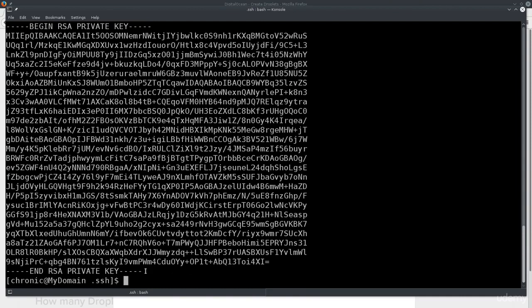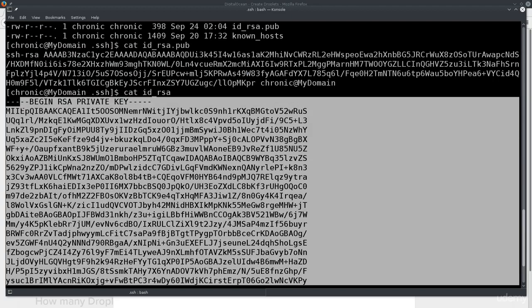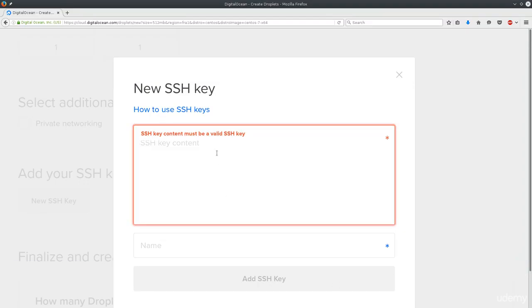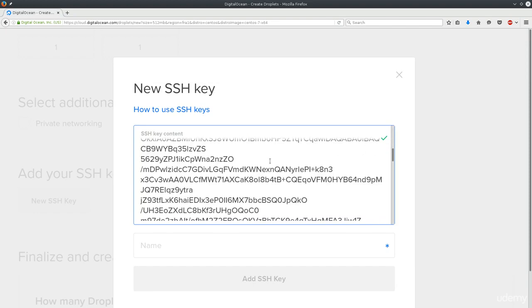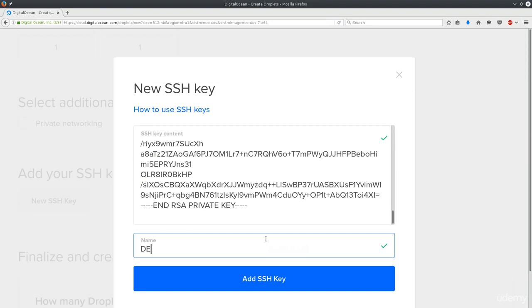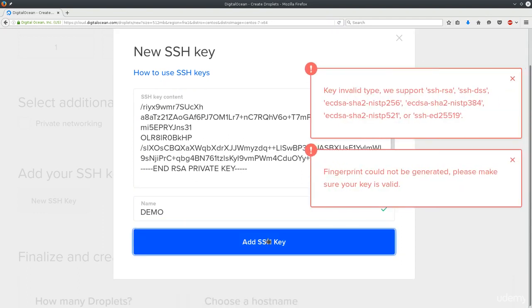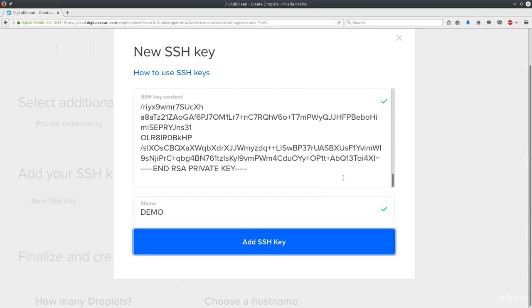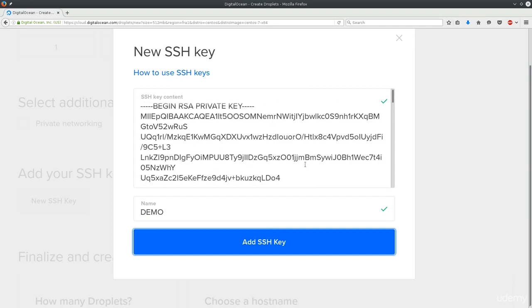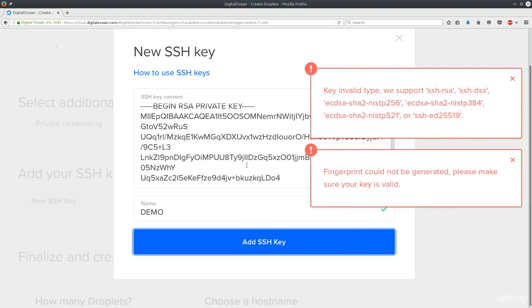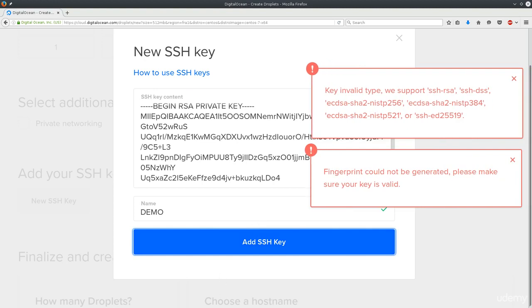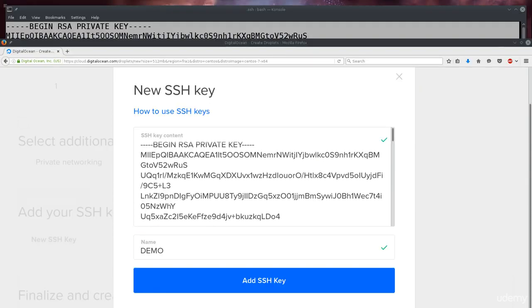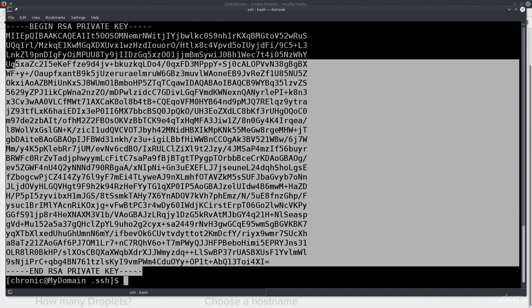Now I will open up the console again and copy this RSA key. Make sure that you copy the part from where it says BEGIN and END. So Ctrl+Shift+C and then Ctrl+V here. This will be the RSA key imported here. Name it demo. I'm just gonna click add SSH key. Key invalid - we support... why is the key invalid?